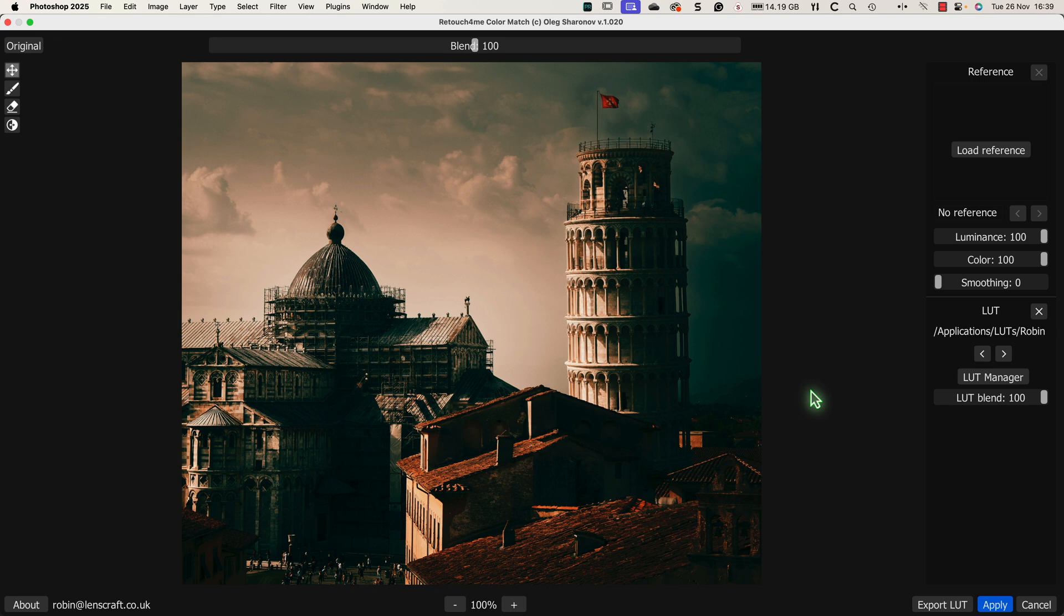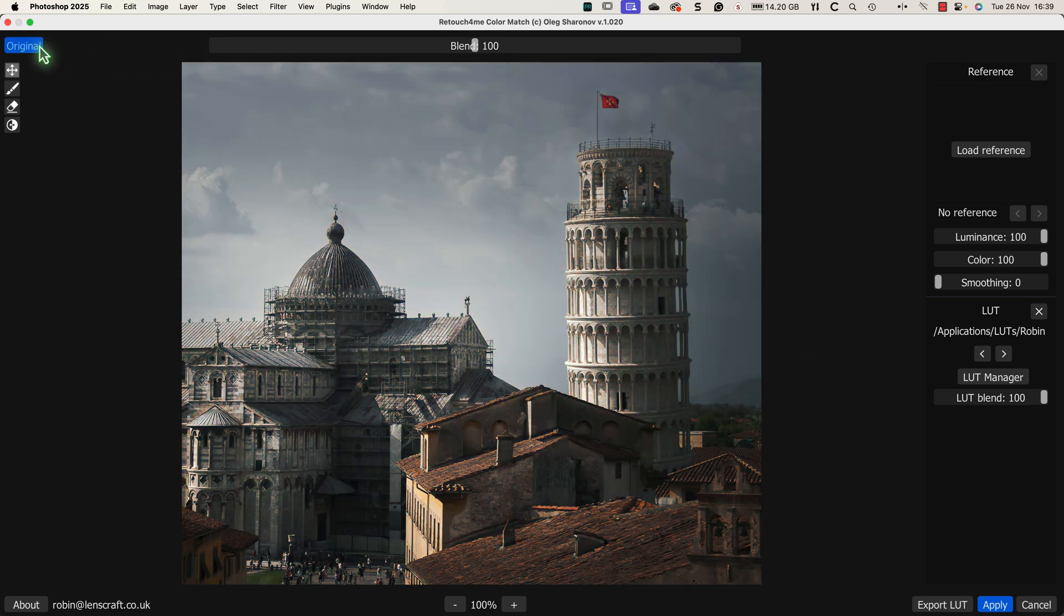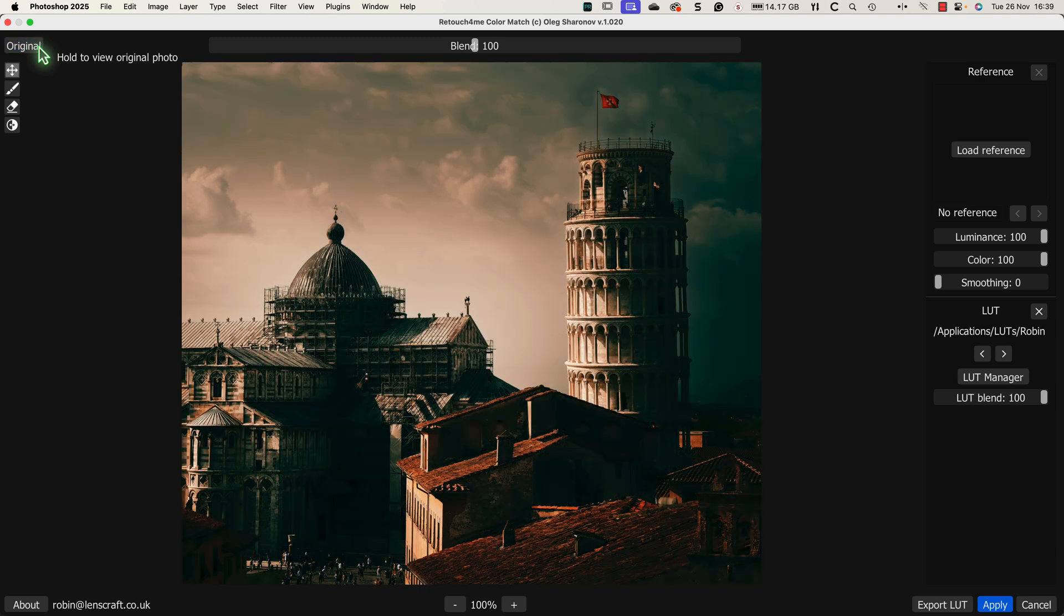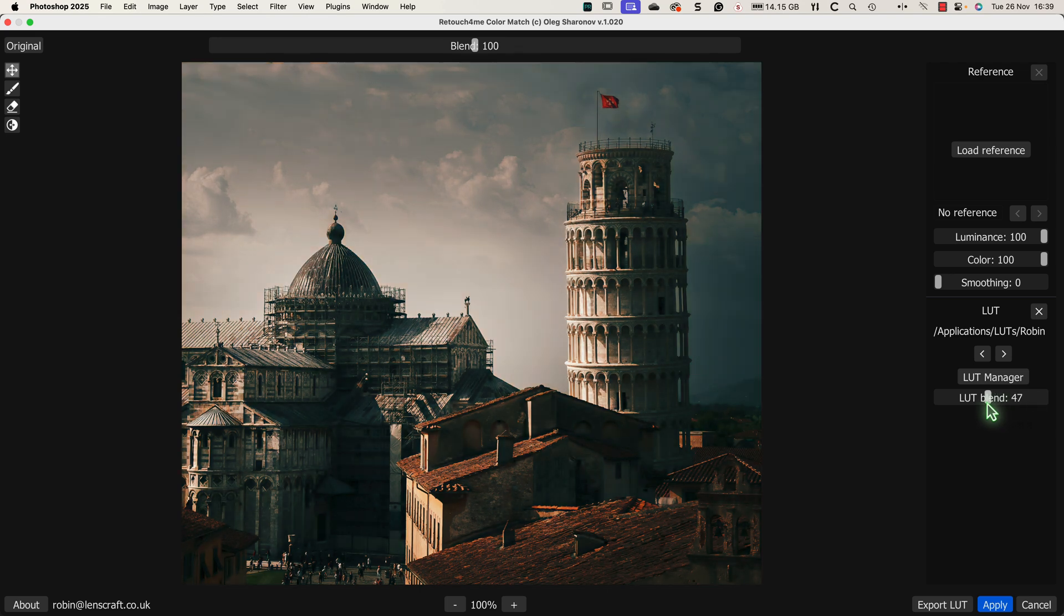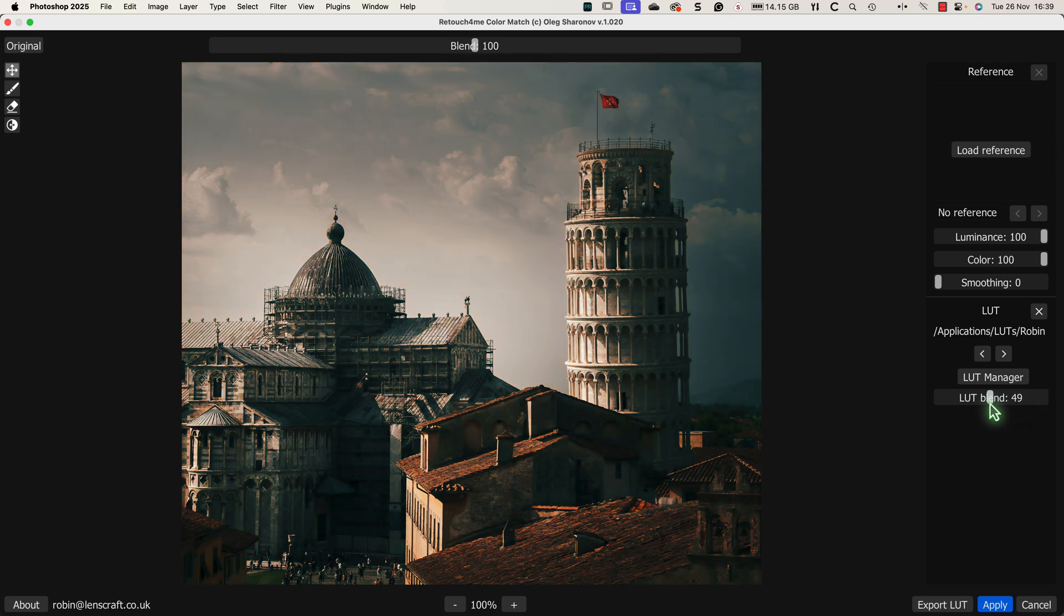If you want to see the original photo to compare the difference, click and hold the original button at the top. Then when you release the button, the preview returns to showing the effect of the LUT. If you find the effect of the LUT is too strong, you can easily reduce it using the LUT blend slider. Dragging it left reduces the effect.